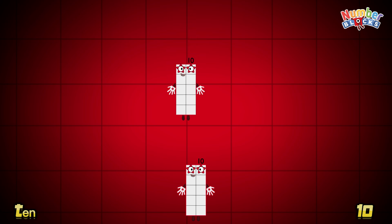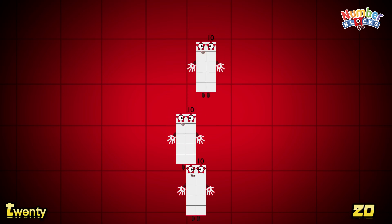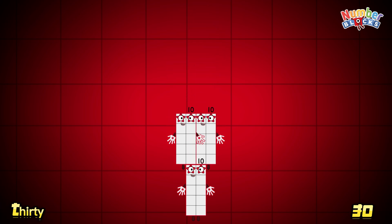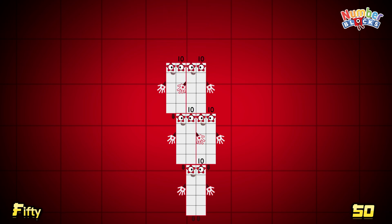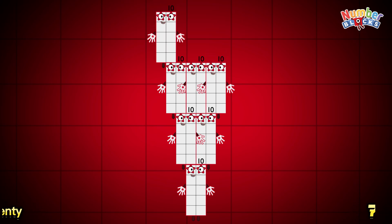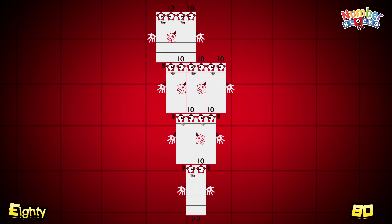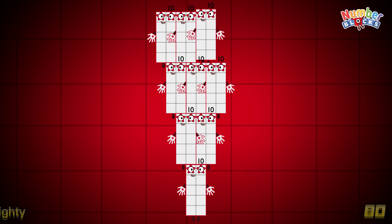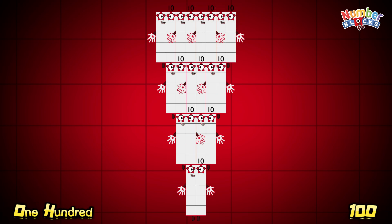10, 20, 30, 40, 50, 60, 70, 80, 90, 100.